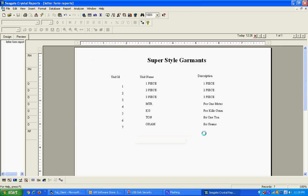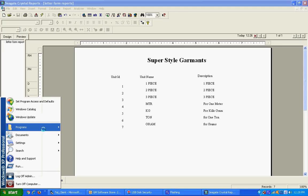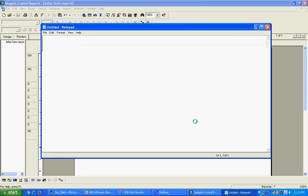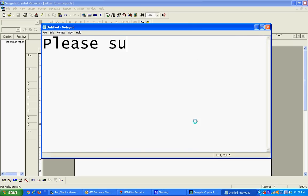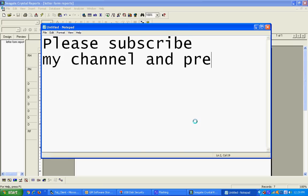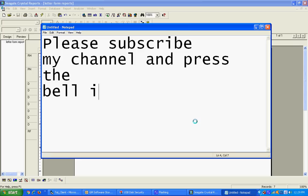We have created our report successfully. At the end, please subscribe to our channel — Channel 5 — and press the bell icon. Thanks for watching.